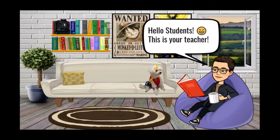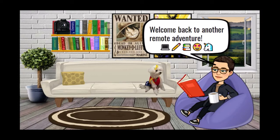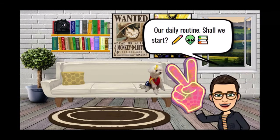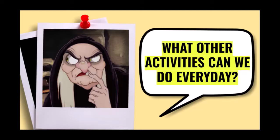Hello students, this is your teacher. Welcome back to another remote adventure. In today's lesson, I will continue our conversation about our daily routine. Shall we start?